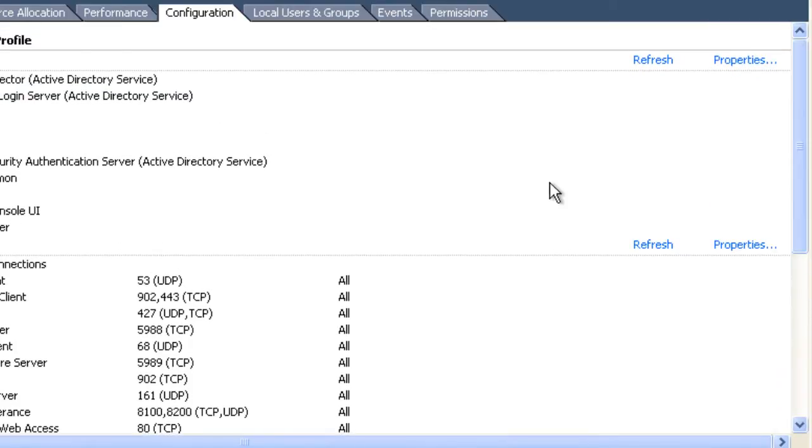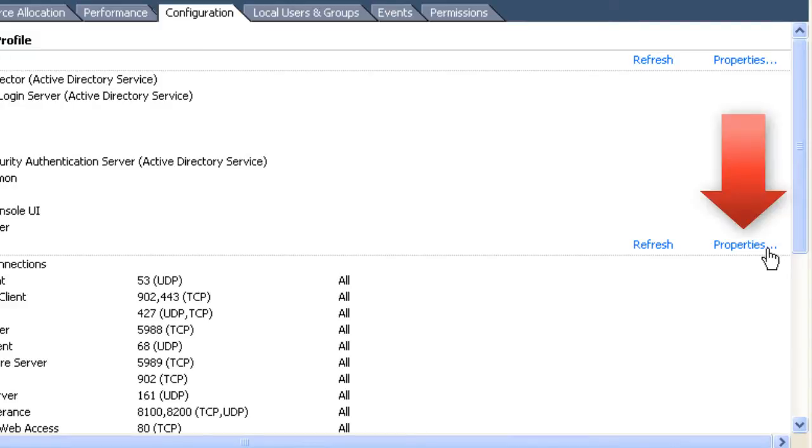We'll scroll back up towards the top of the screen. On the right side of your screen, you'll find a properties link. If you click that, it will open the firewall properties for this ESXi host.